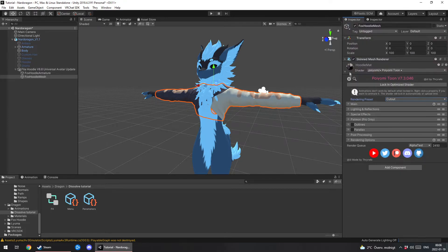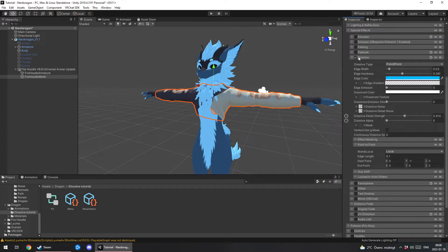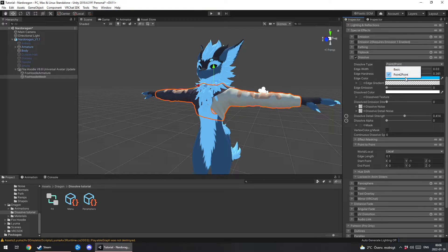Then you want to scroll down to special effects, dissolve. I use dissolve type to point to point.